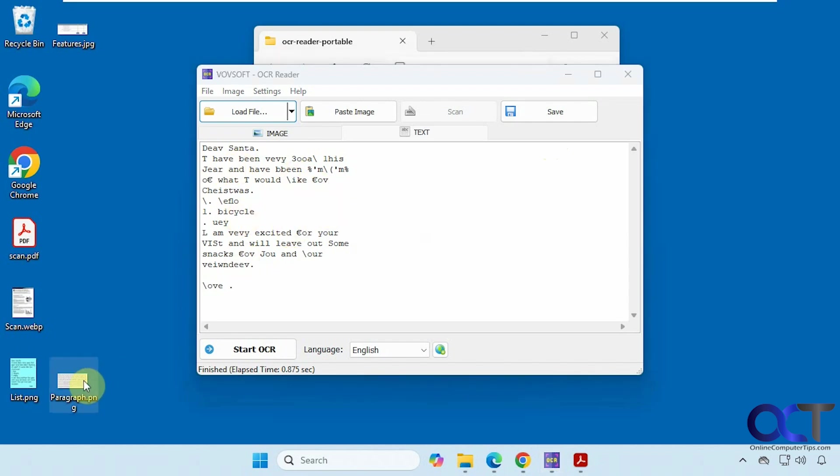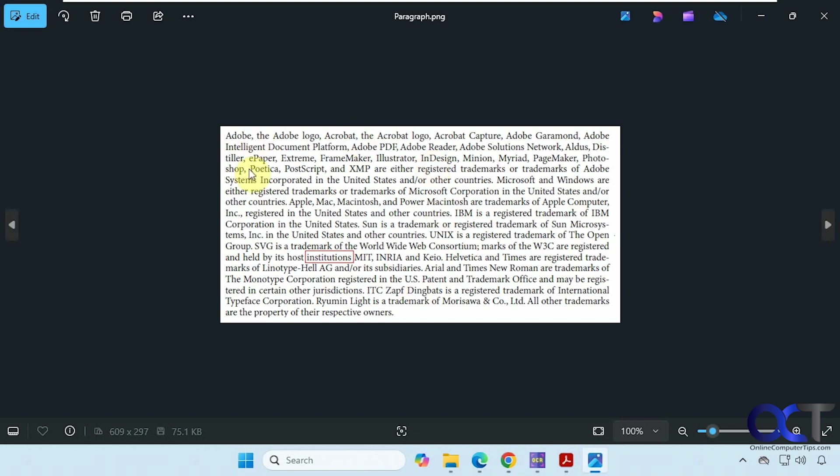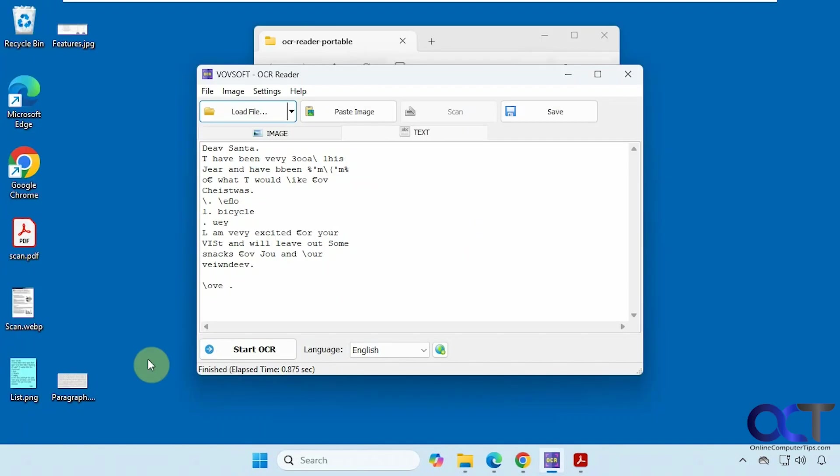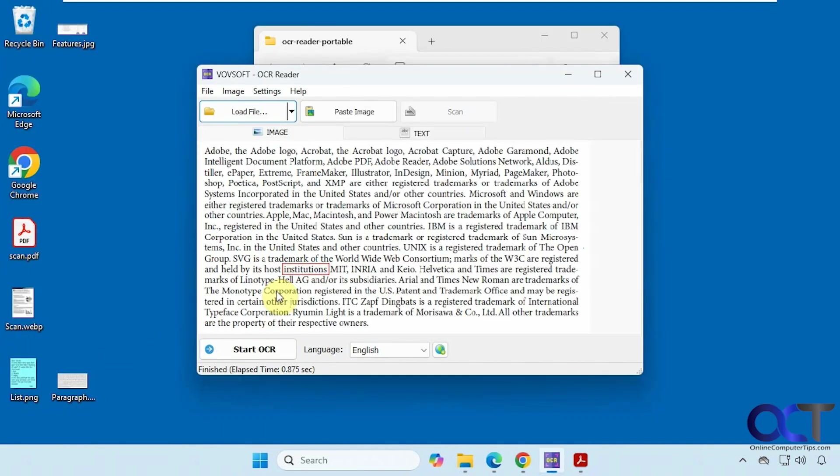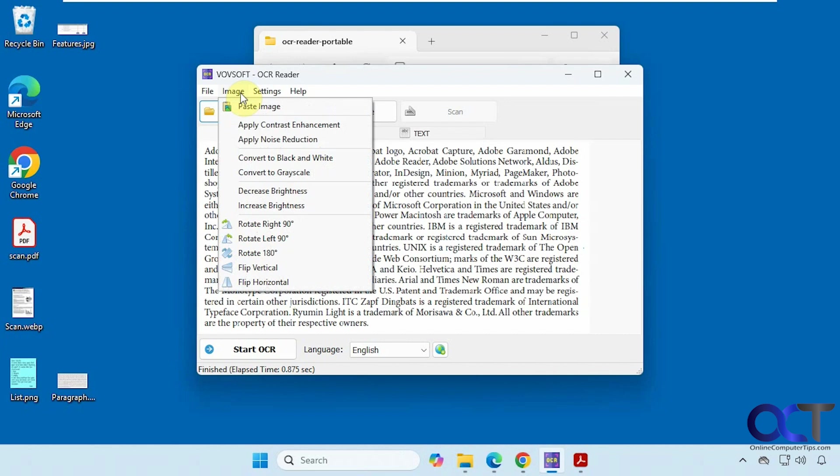And then finally we have this paragraph here that's just a bunch of words all grouped together. And also when you load an image you have some options here. If you want to convert to black and white, decrease the brightness, rotate it, and so on.